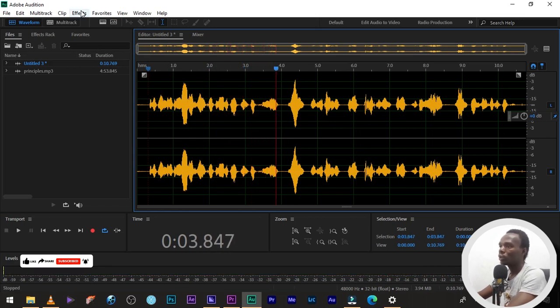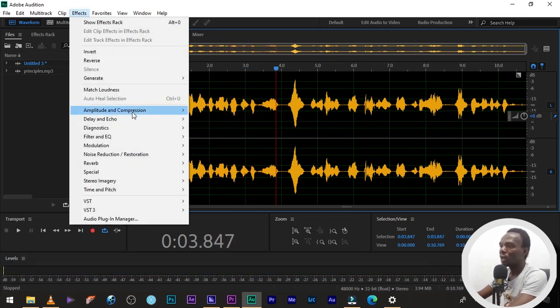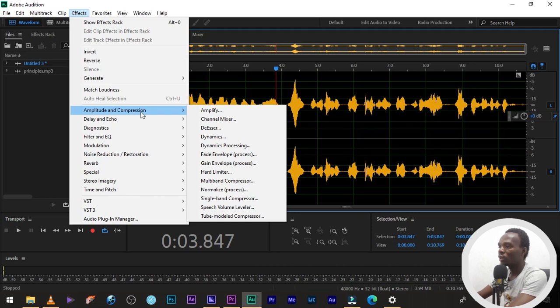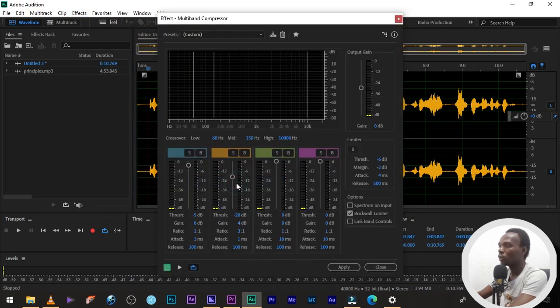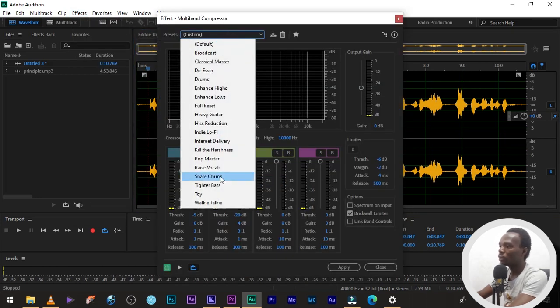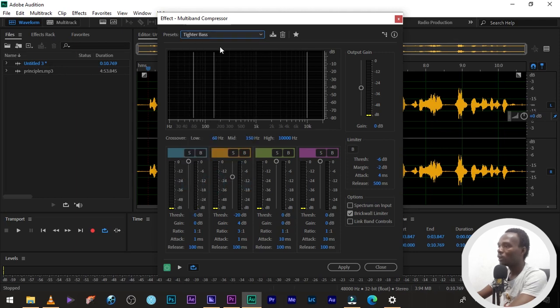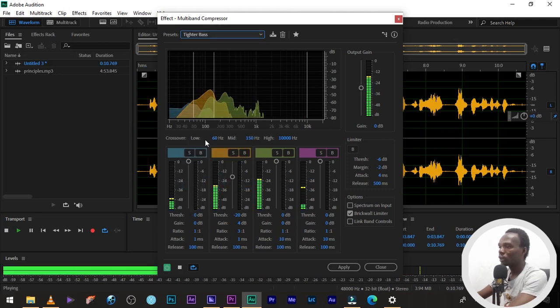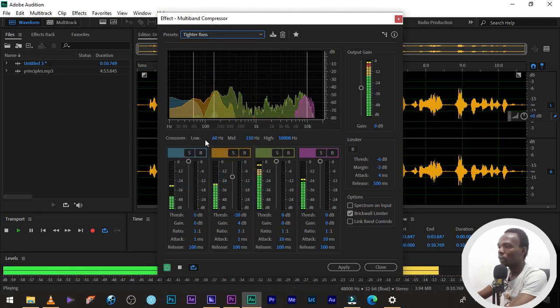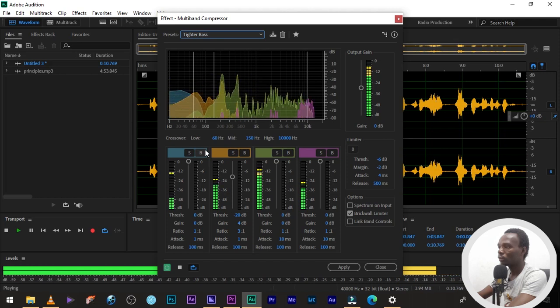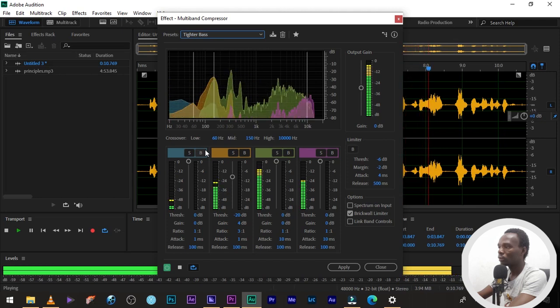So, the first thing we are going to do, I'm going to go to our effects, amplitude and compression, the multi-band compressor, then go to tighter bass. I'll do it as it says, tighter bass. Then, one, consistency. Two, proactiveness. Three, determination.